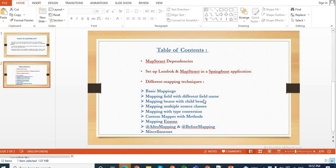Hey guys, welcome back once again to another new video on MapStruct. So far we have covered different types of Java beans mapping using MapStruct, like basic mapping where we have the same field name in both the Java beans, mapping beans which have different field names, mapping nested bean or child bean properties, and mapping multiple source classes.